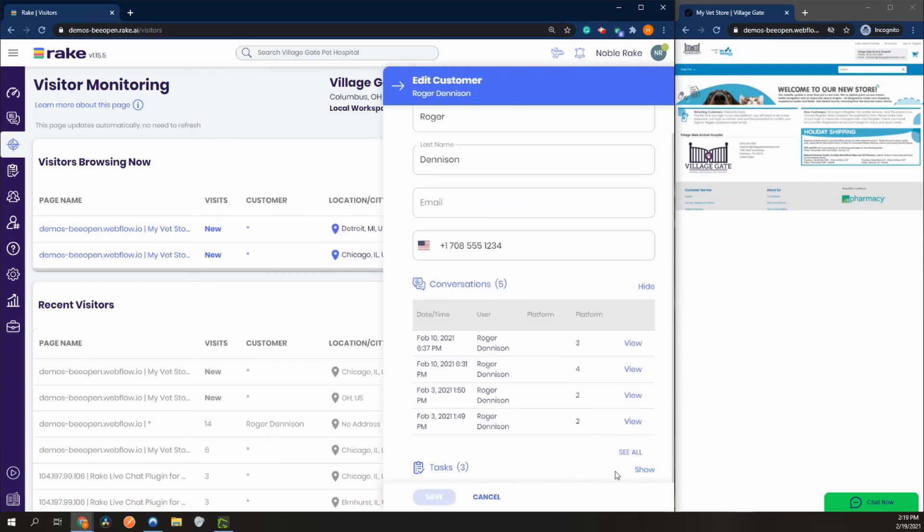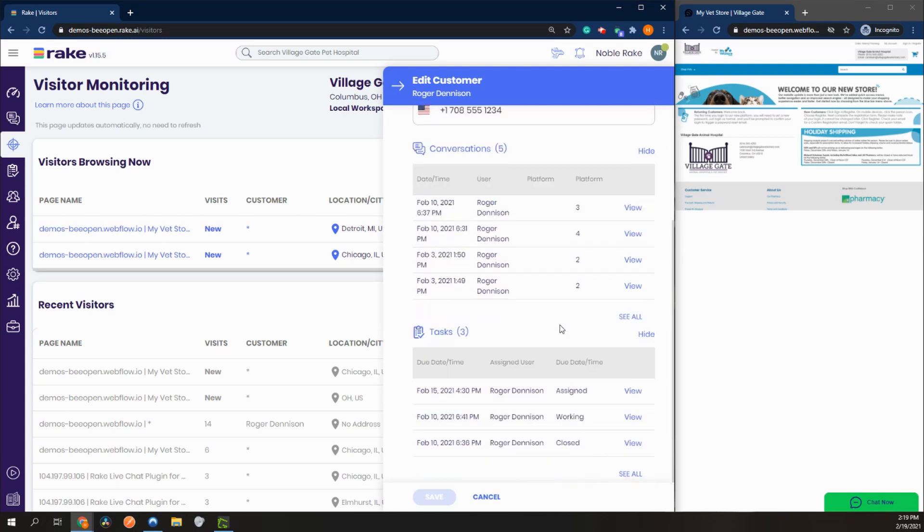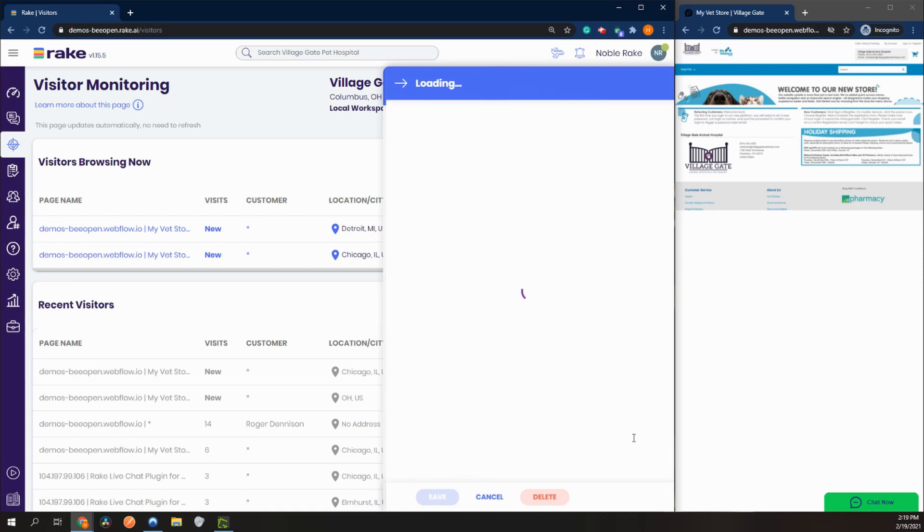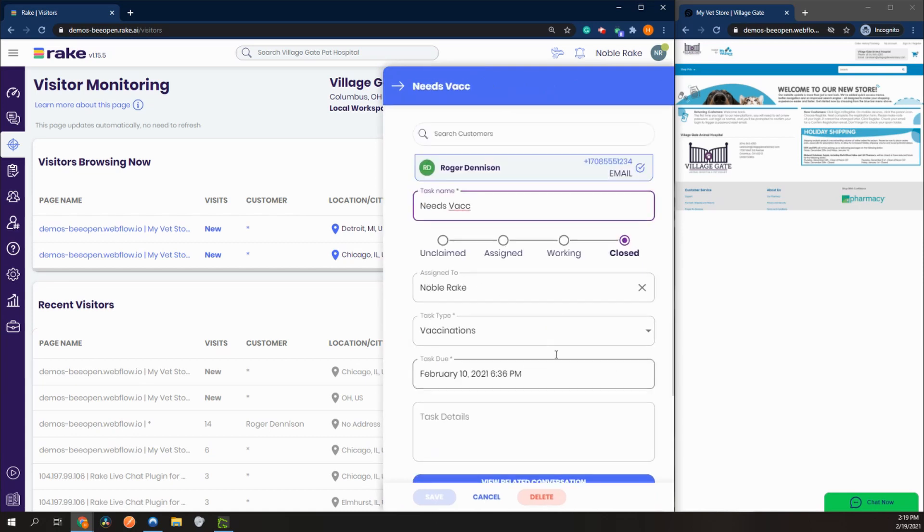We can also look at tasks that we have assigned here, and we can jump to these from here.